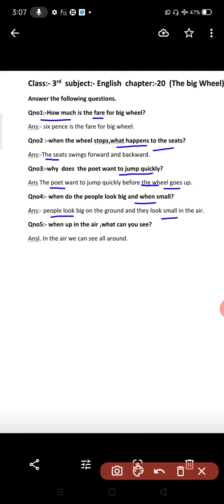Question five: When up in the air, what can you see? When we go up in the air, we can see all around.